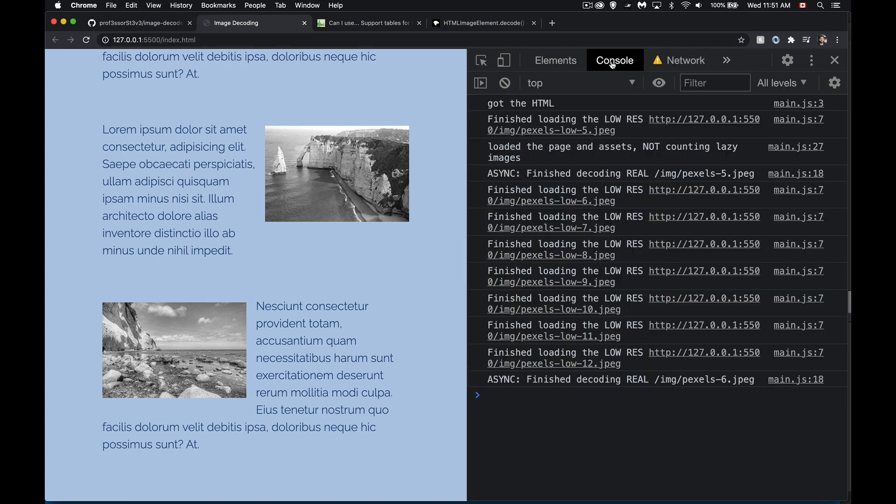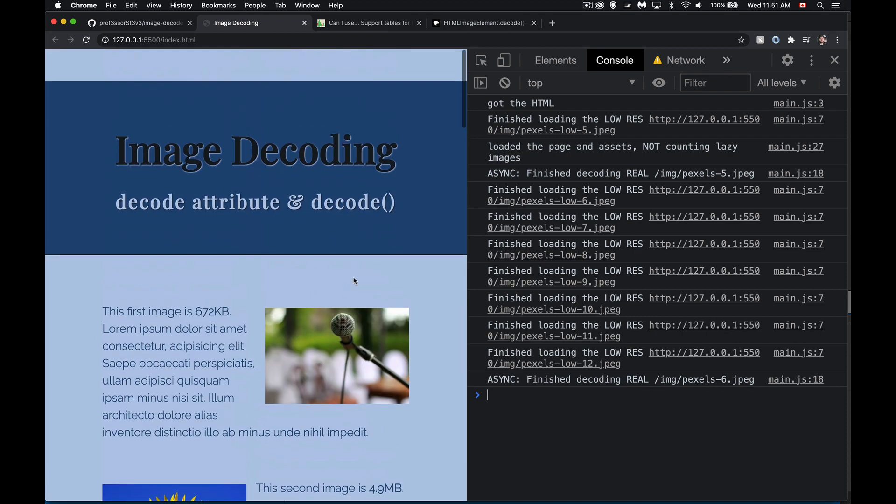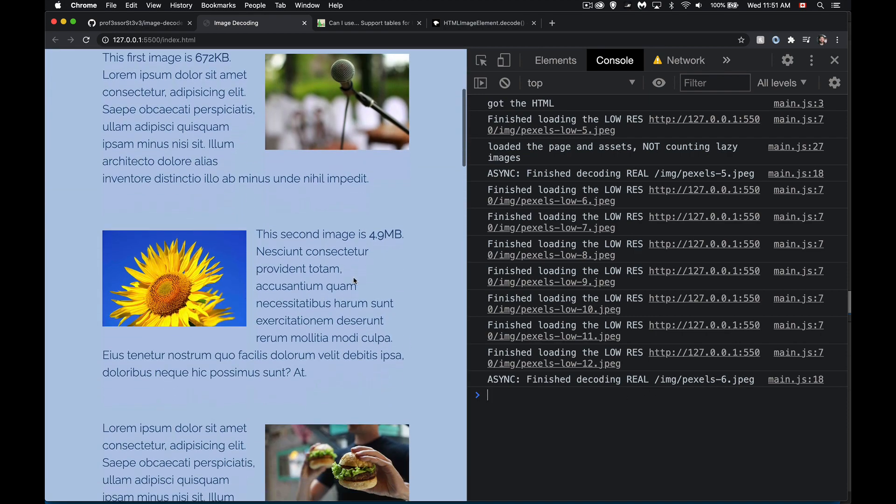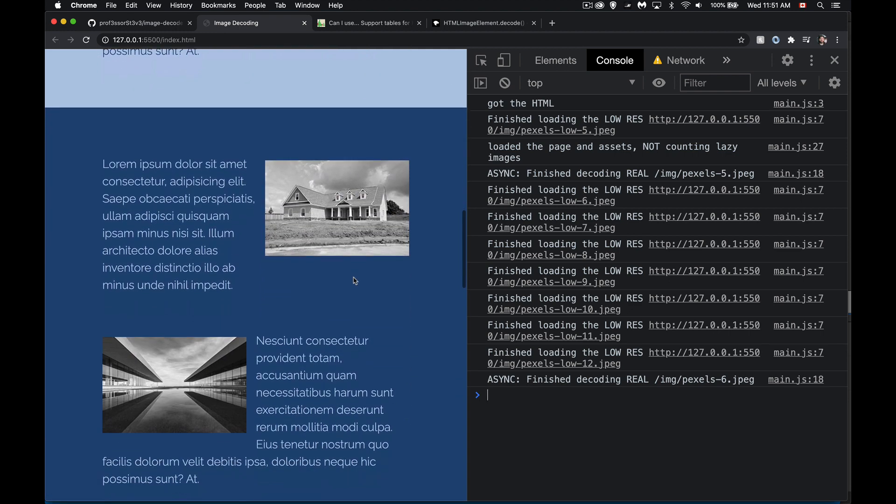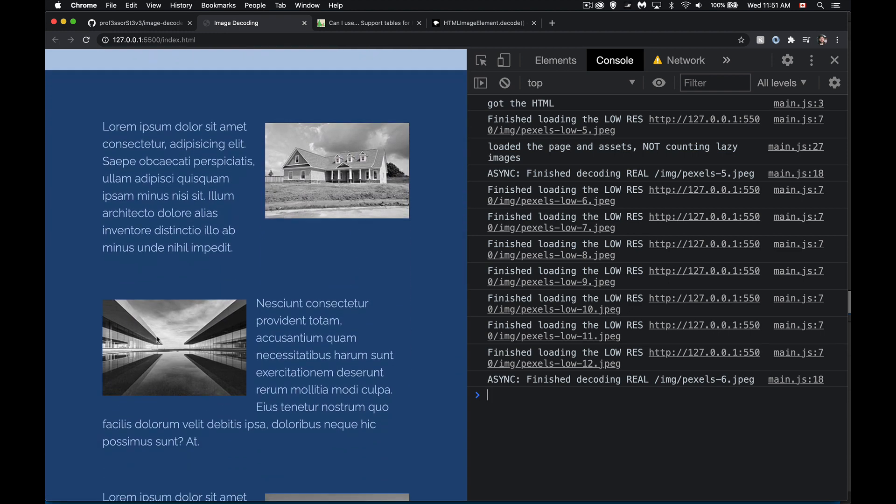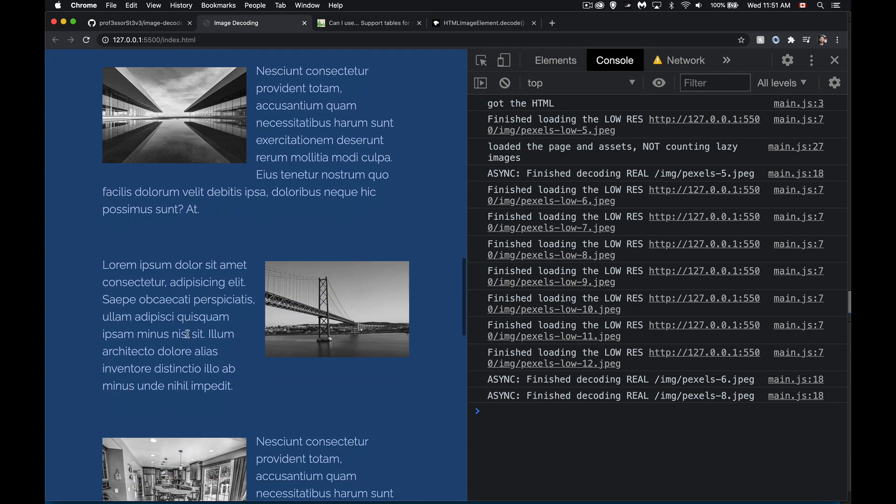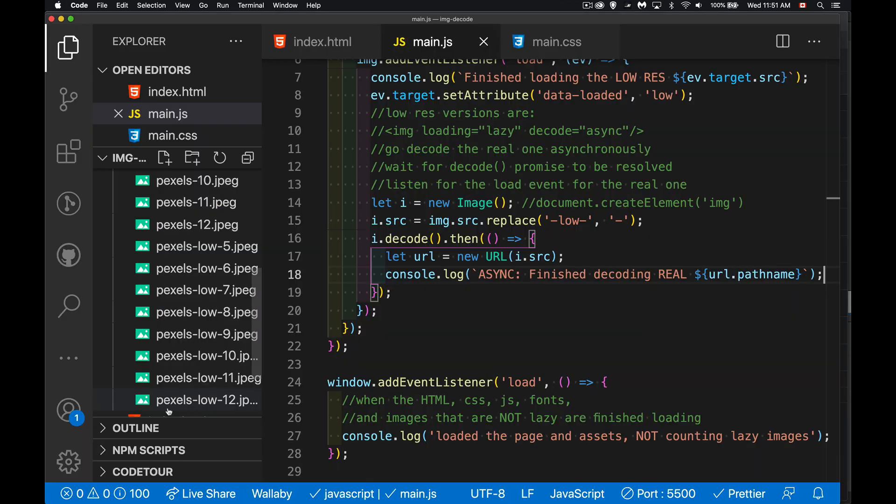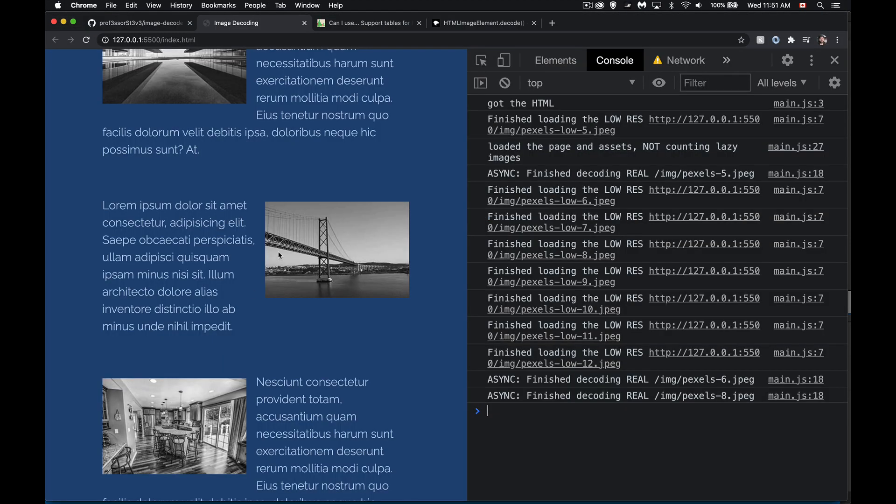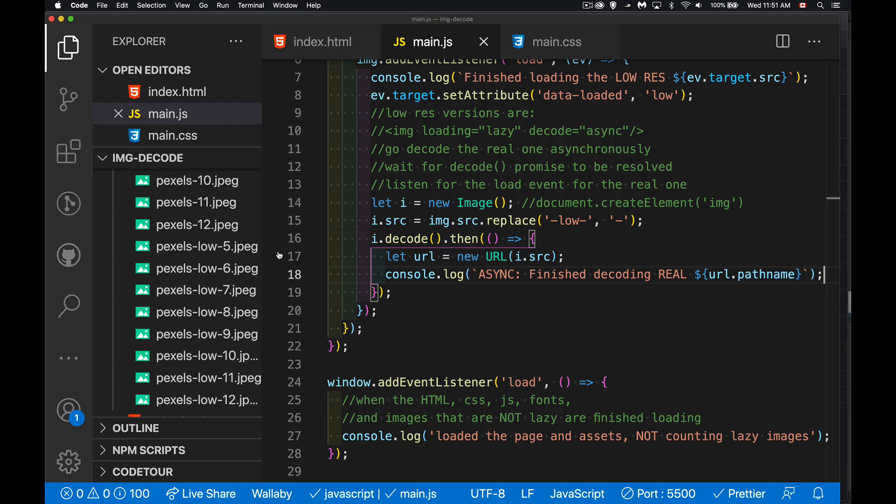Once it finishes downloading them, then we're going to start to see this. Okay. Finish decoding this. So this is number six that has been decoded. If we come up one, two, three, four, five, six. So this one right here, we have a decoded version of this and now number eight as well. Those two images, we have decoded versions of them, but we haven't put them onto the screen. What we want to do is we want to replace this version with the real one.